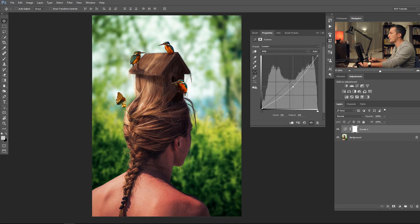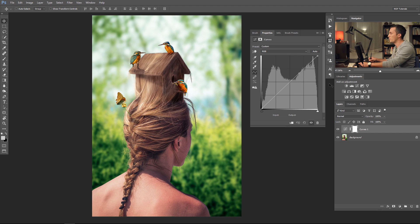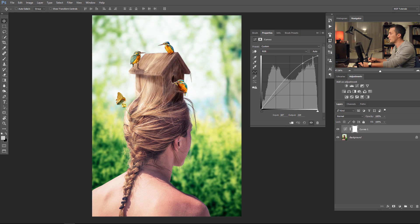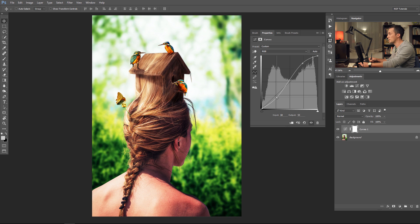I won't talk today about technical details about the curves — we will just play with them and see what you can do. The first thing is you can brighten or darken the image. The second obvious thing you can do with curves is make the contrast a little bit higher. For that we use two points: make the bright parts a little bit brighter and the dark parts a little bit darker. We have two types of contrast: luminosity contrast and color contrast.